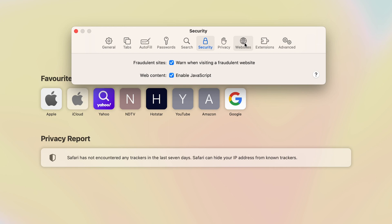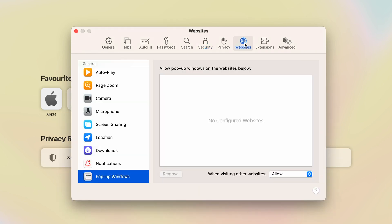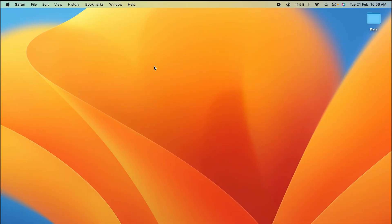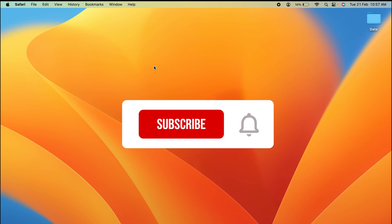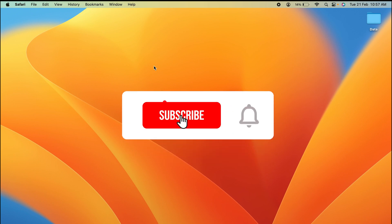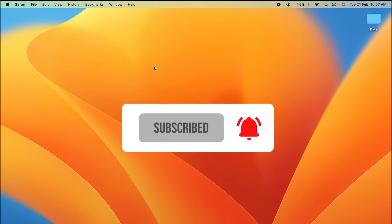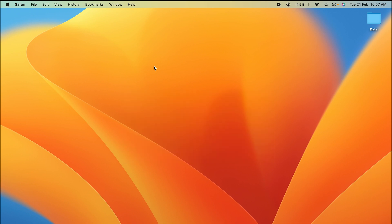As you can see, we have allowed the pop-ups and that's pretty much it. So these are the simple steps you have to follow in order to allow pop-up windows in Mac. If you find this video informative, don't forget to subscribe. If you have any questions, write down in the comment section below. I will see you all in the next one. Thank you.